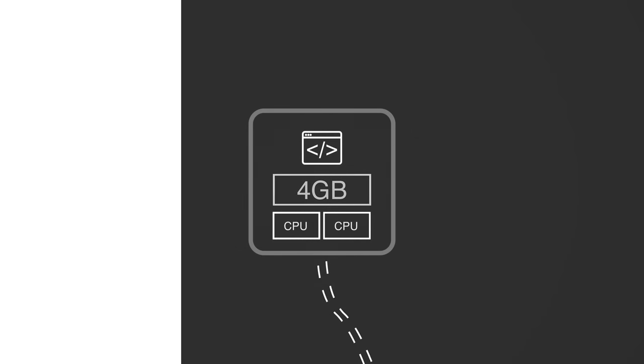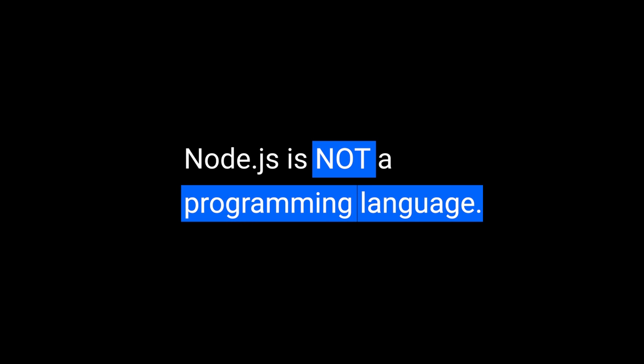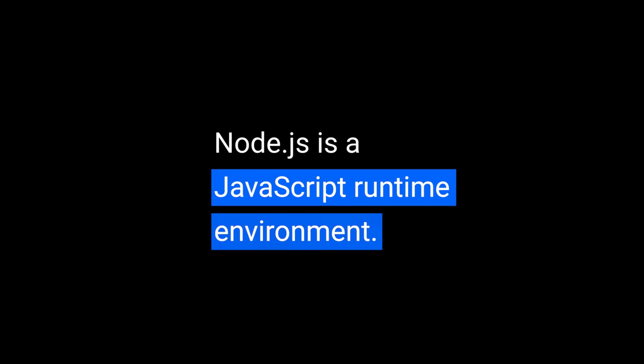Now this is a Node.js server, which means, well, what does that mean? First of all, Node.js is not a programming language. JavaScript is the language, and TypeScript gets transpiled down to JavaScript. Also, Node.js is not a server. There are plenty of general-purpose apps built with Node.js that have nothing to do with servers. Node.js is a JavaScript runtime environment. It's a thing that executes JavaScript outside of the browser, and most of the time we use it to build backend applications.